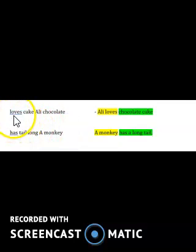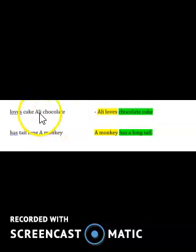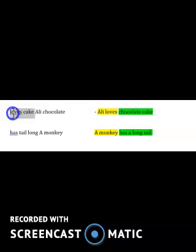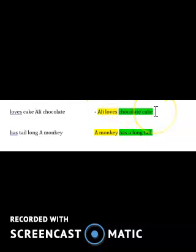Have you all turned to page 57 in your grammar book? The example sentence given is: 'there loves cake Ali chocolate.' Let's find out — we need a name, so let's go for Ali. So we write: 'Ali loves chocolate cake.' The naming part is Ali, and 'loves chocolate cake' tells us something about what Ali loves — that is the telling part.